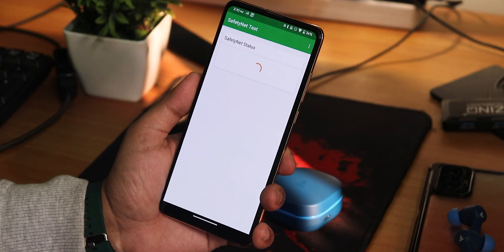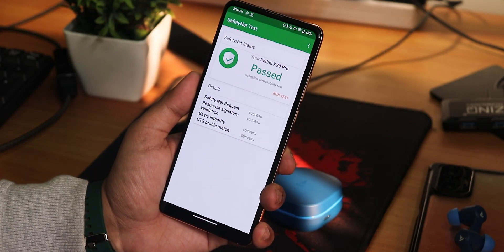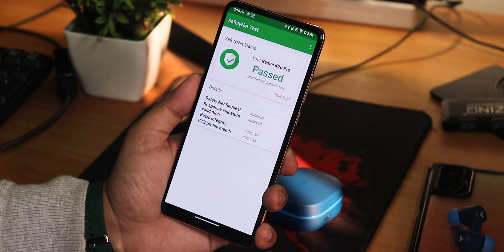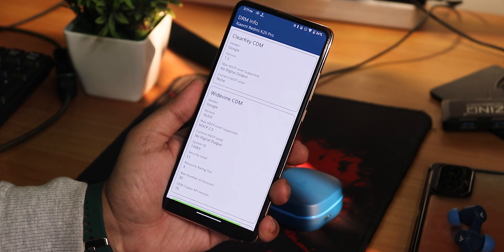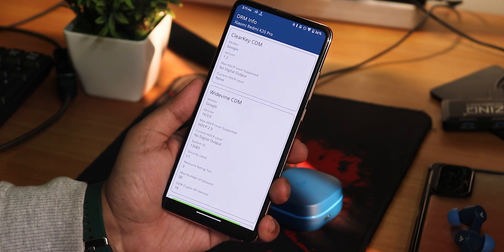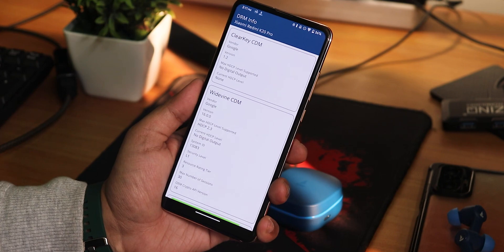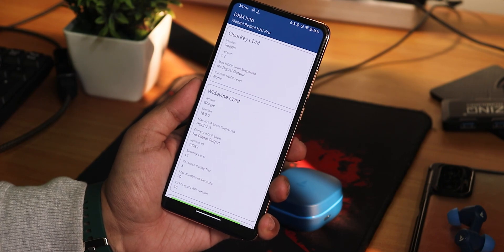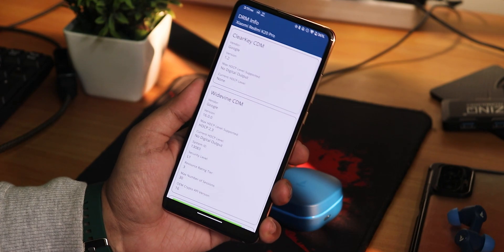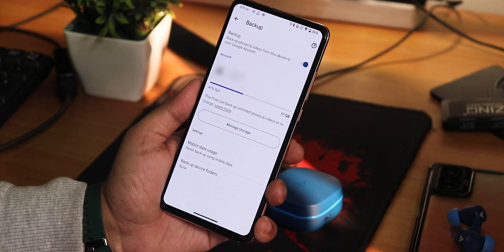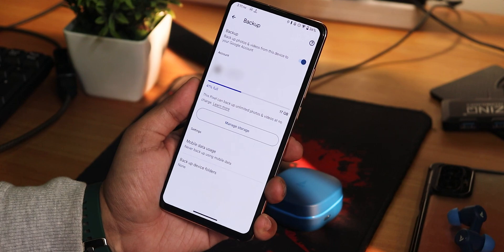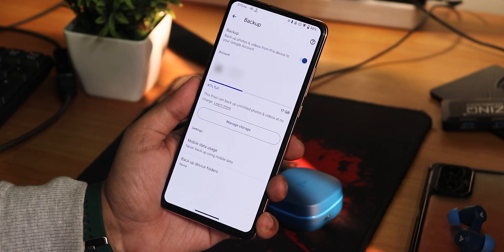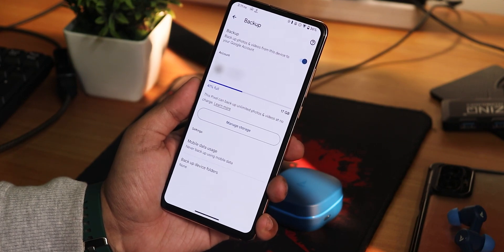Talking about the basic things: safety net passes right out of the box, so you should not worry about banking apps on this ROM. The Widevine info stays as L1, so you can stream Netflix or Amazon Prime videos in HD without any issues. In terms of Google Photos, yes, it does support Google Photos unlimited backup — you should not worry about it.